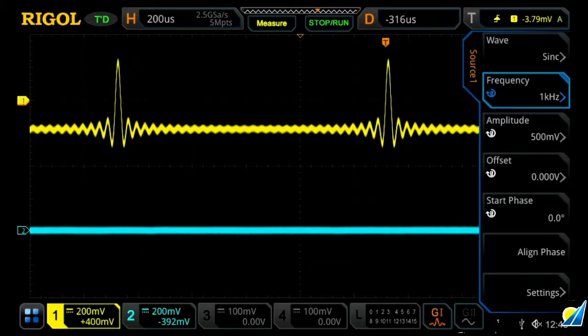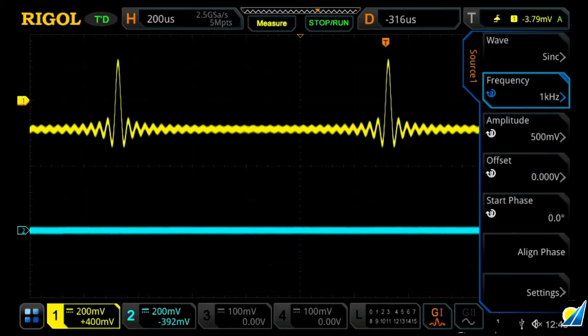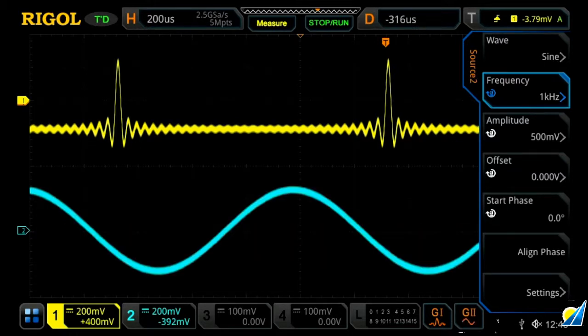Let's go back to source one. Now, to show some of the other capabilities of the instrument, let's turn on our second generator, which we'll now see a sine wave on channel two in blue.